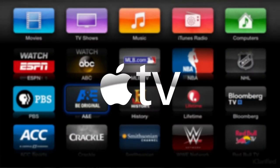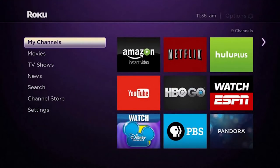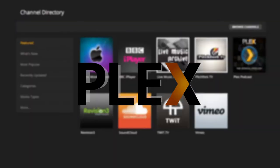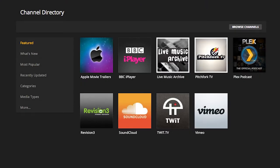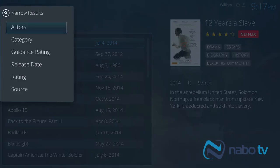One of the big things that we're trying to portray in this system is the idea of unification. Every other system, at least that I'm aware of today, has this concept of either channels or different plugins to allow you access to things like Netflix or Hulu. As far as we consider them at Nabo, we consider them sources, and you can see in one page everything that's available across all of the sources that you subscribe to.